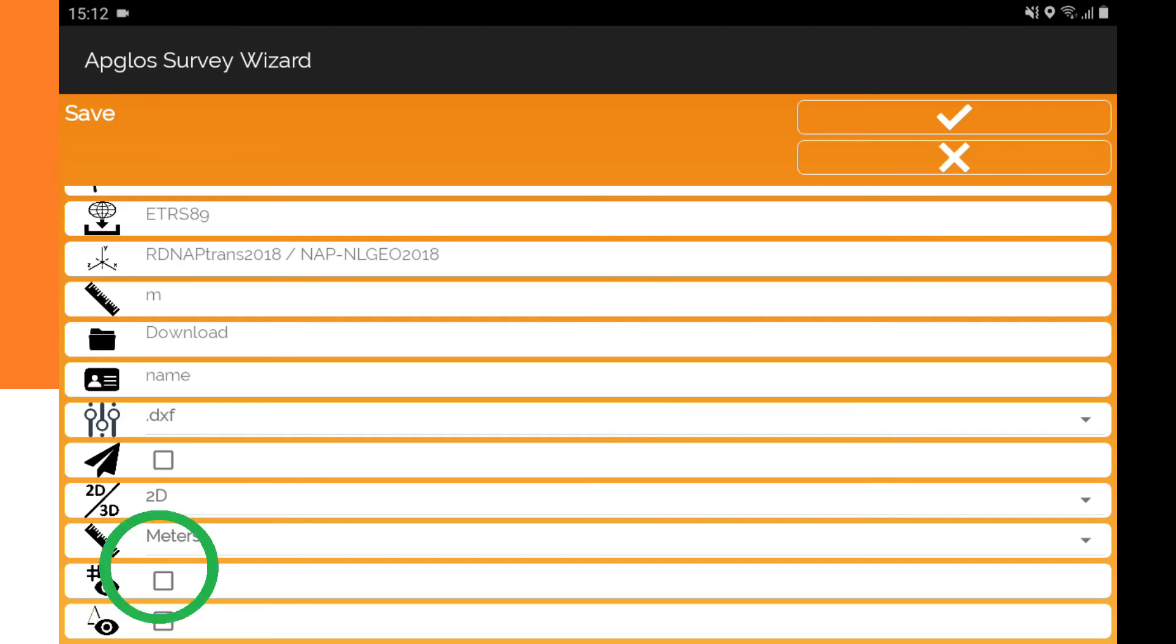So the information that Appgloss Survey Wizard puts in the DXF file is the point number. When you want to have the point numbers immediately visible, then you check this checkbox.